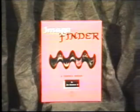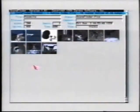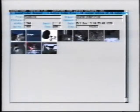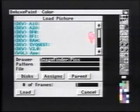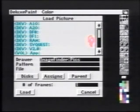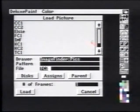Image Finder from Zardoz Software is a great utility for finding graphic files by looking at miniature thumbnails of the images in full color or in grayscale. Discs can automatically be scanned for pictures or animations and stored in an index file. The thumbnails can be browsed, and simply by double-clicking, the drawer and file name can automatically be inserted into the file requester in DPaint or any other application.